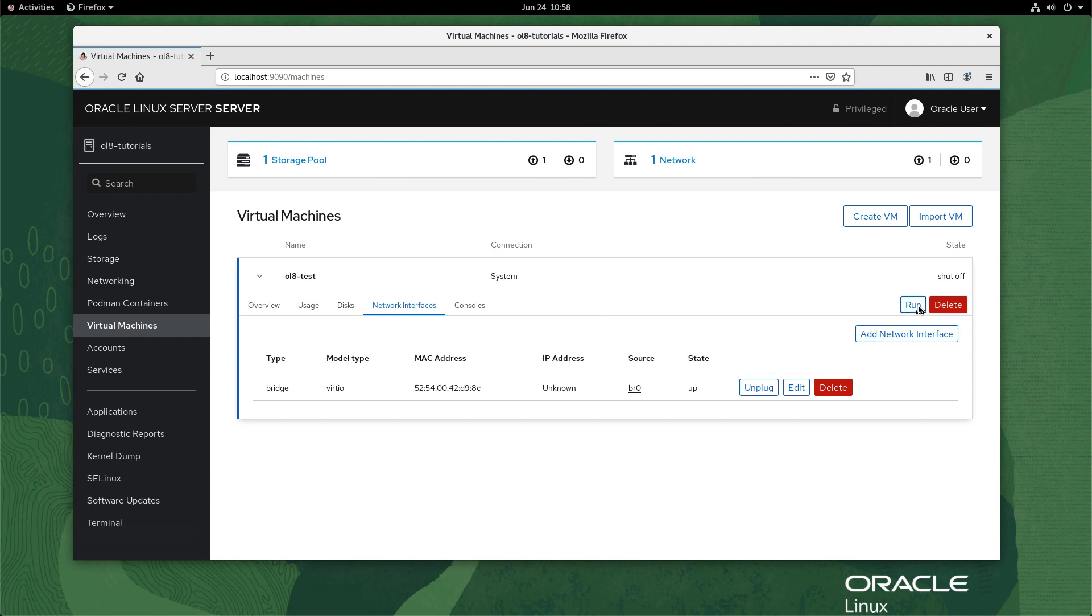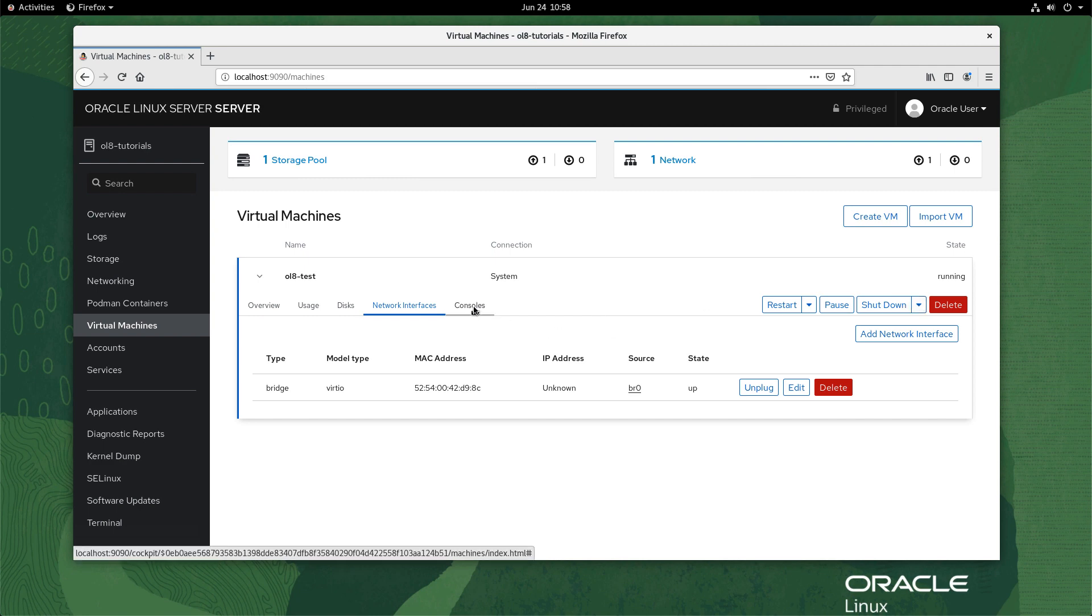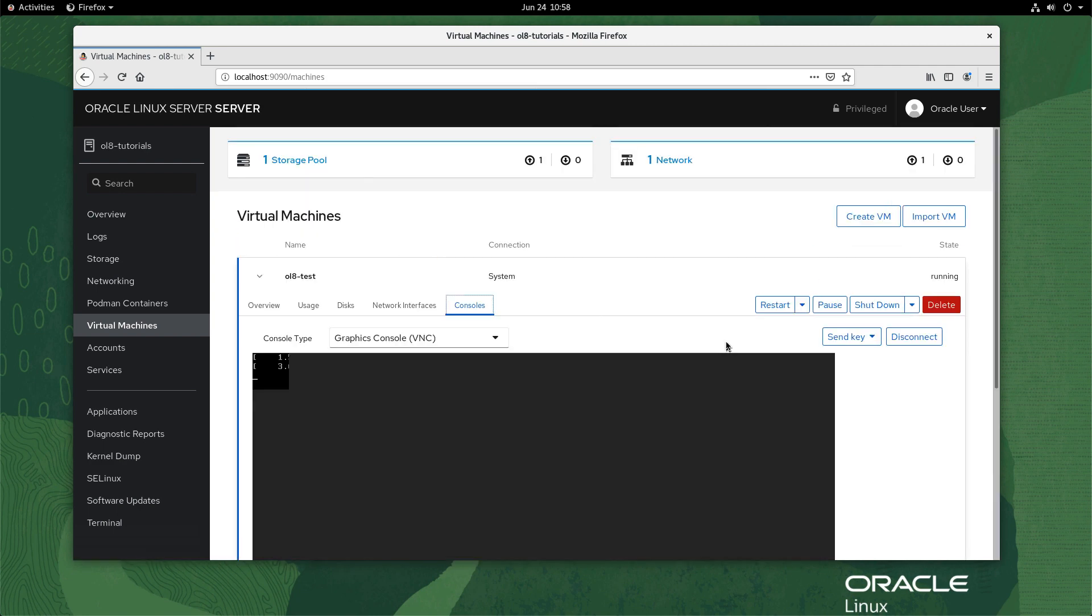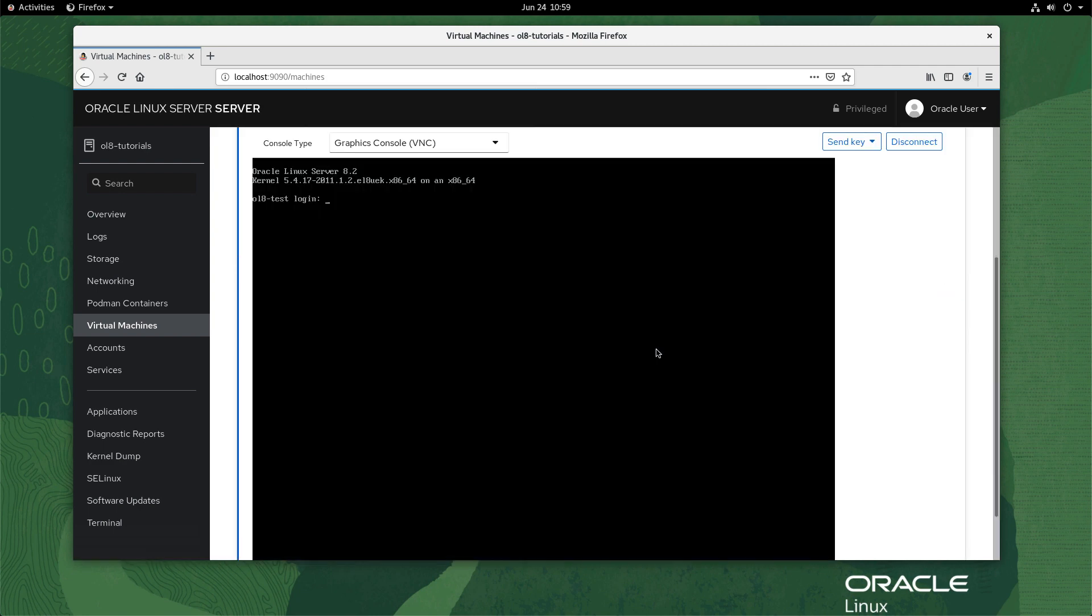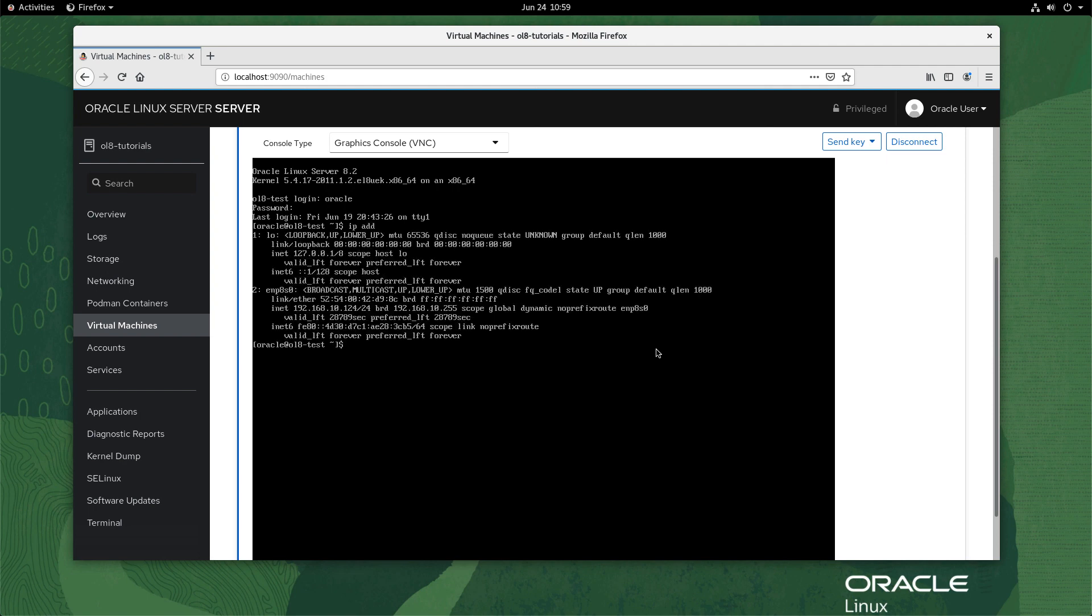Start the VM by clicking the run button to the right. Navigate from the network interfaces tab back to the consoles tab. Once the system is running, log in with your system credentials. In the console, type the command ip addr. Check the VM Ethernet INET address and confirm it received an IP address from the network bridge DHCP server.